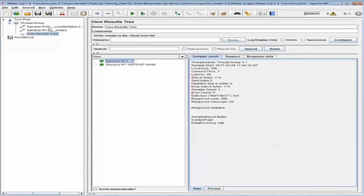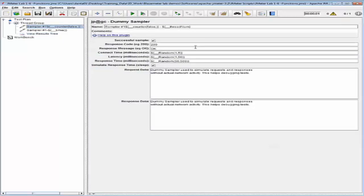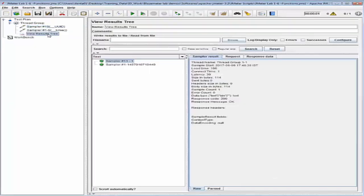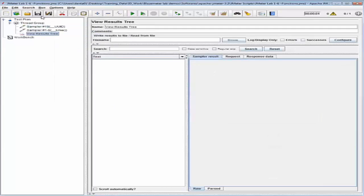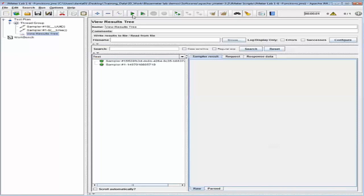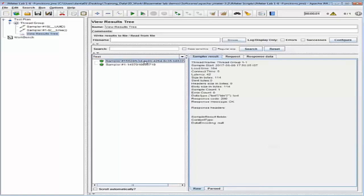Let's go back into the sampler and change its name to include a UUID function. Then go back to View Results Tree, clear the results, save the test, and run it. Notice that the function generated a 128-bit universally unique identifier, which can be used to randomize logins or any other fields when testing with a high level of concurrency.